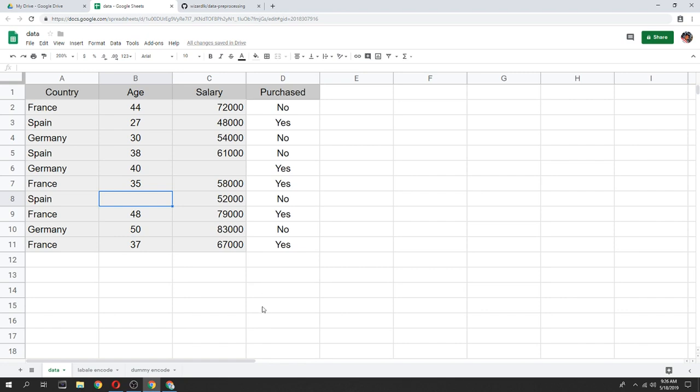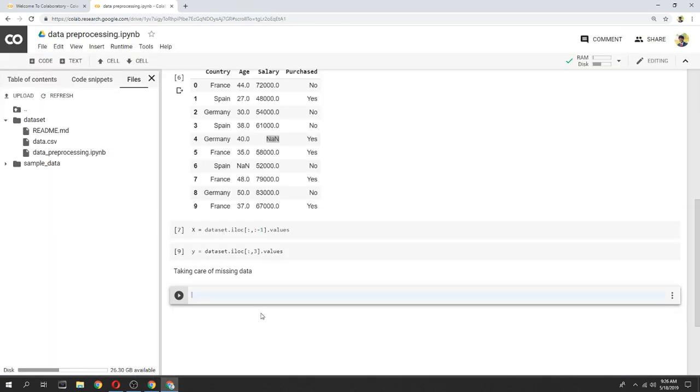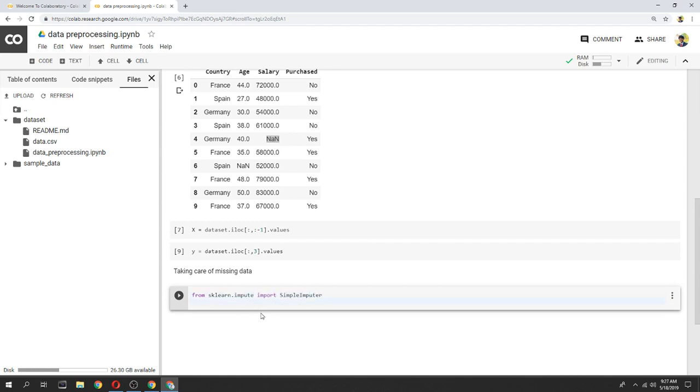Now, we can use Python programming language. Now, we can use scikit-learn library. Simple impute function. We can use simple impute.